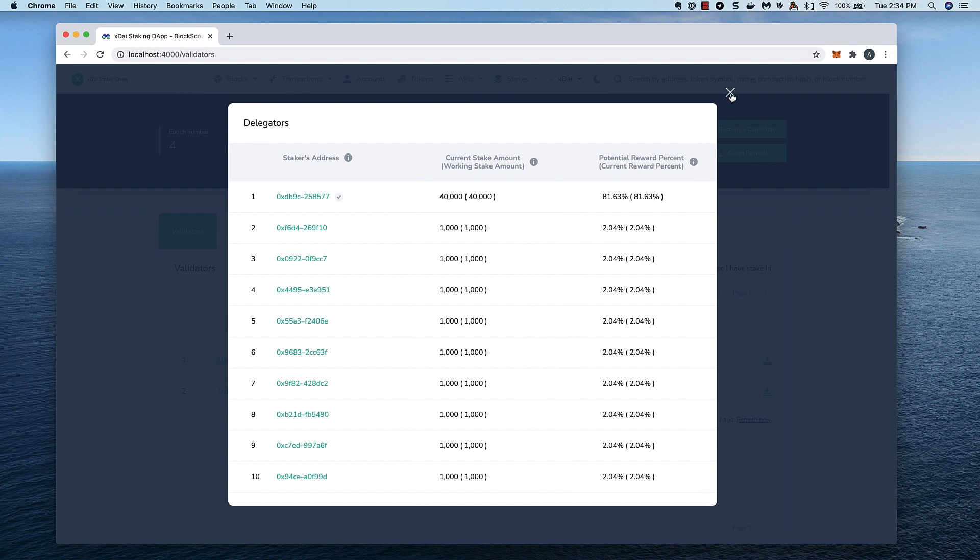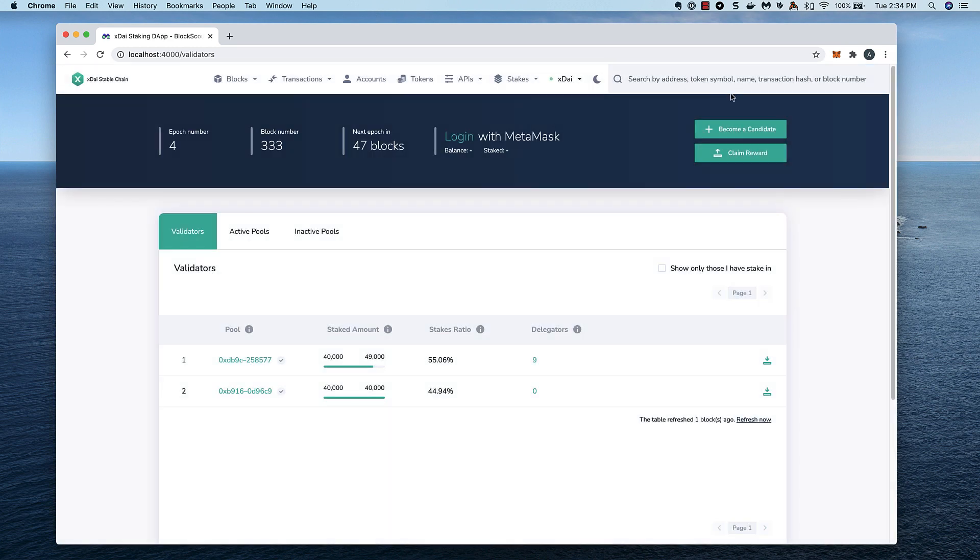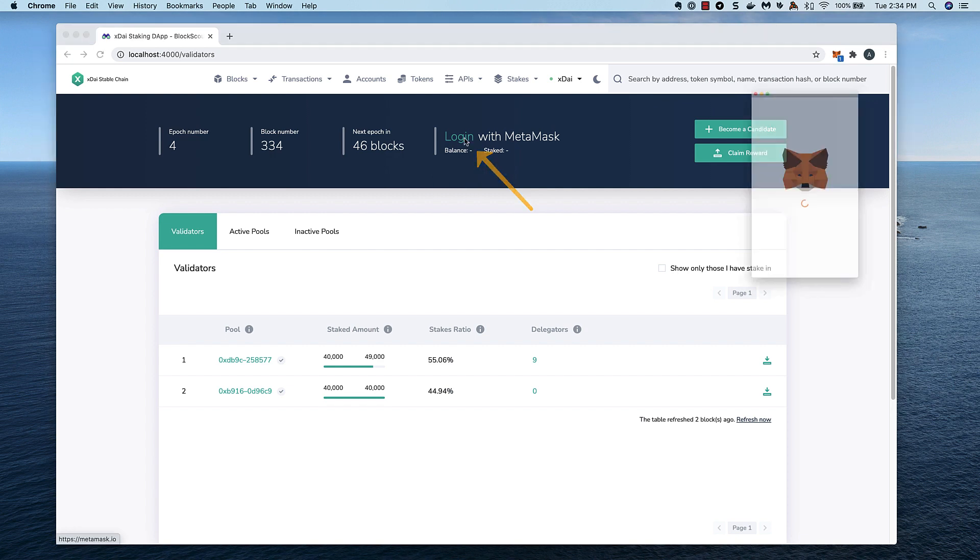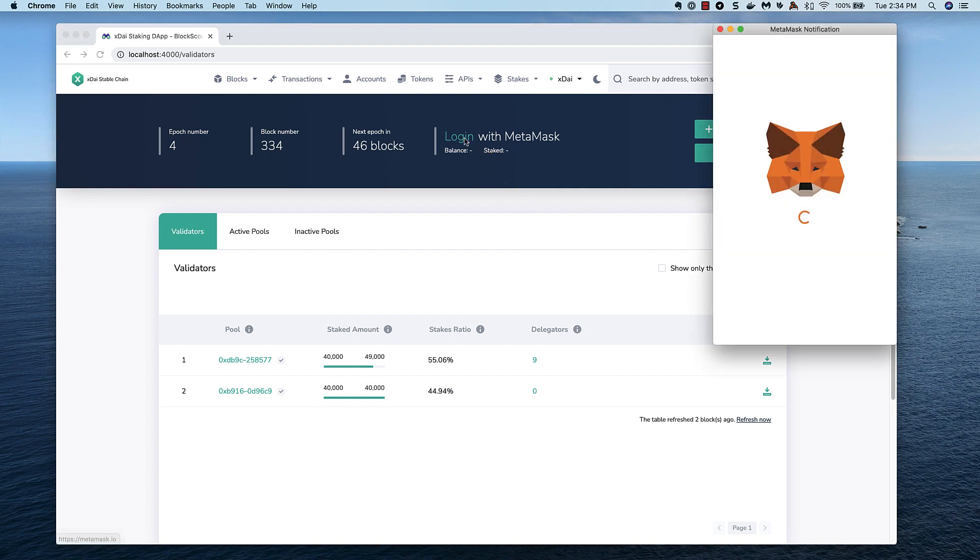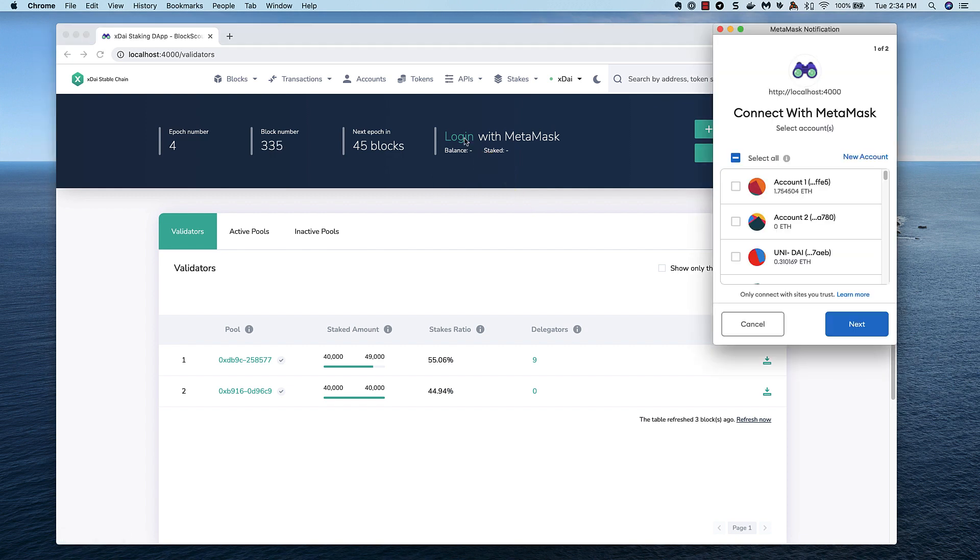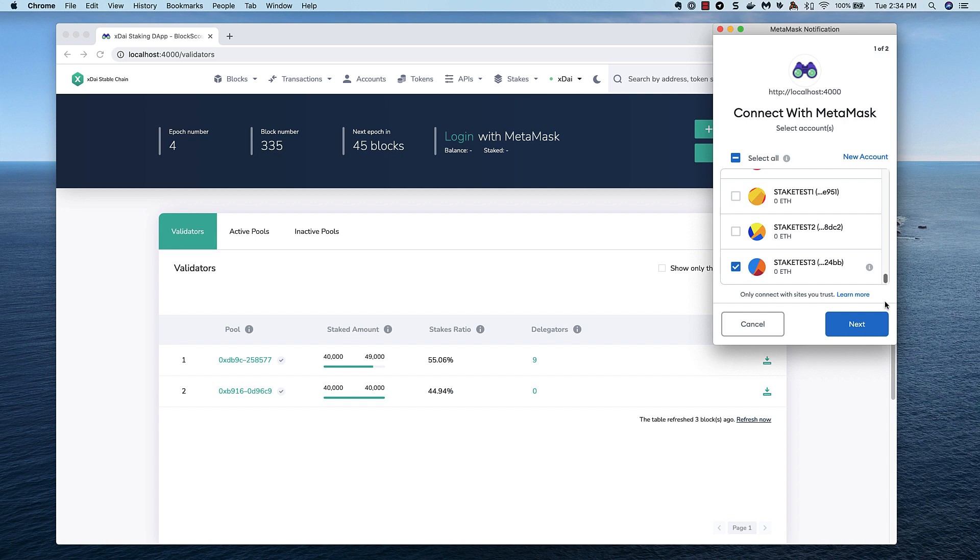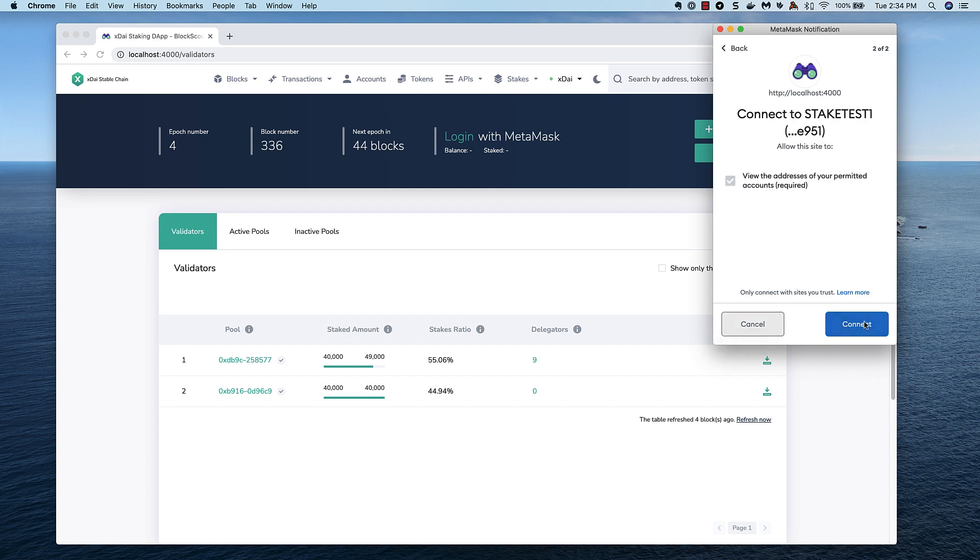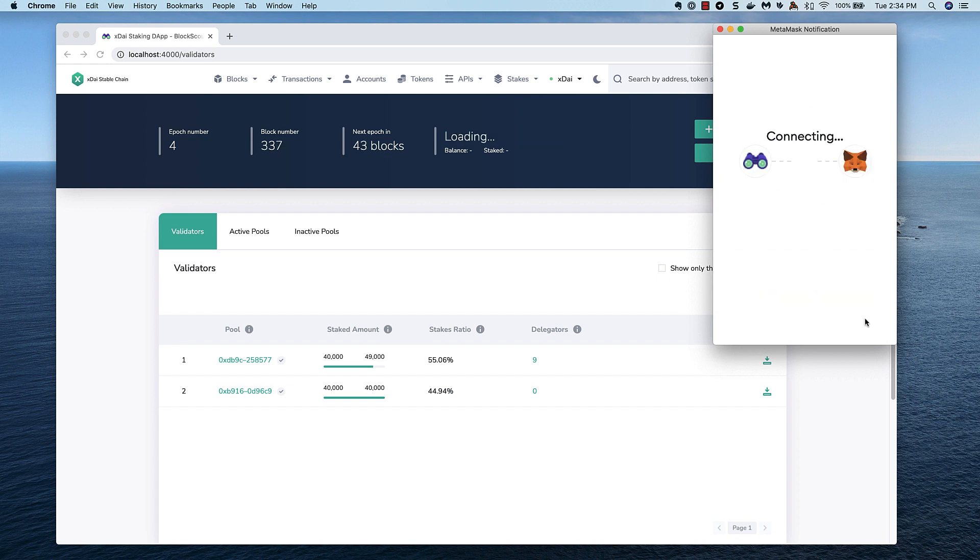We're not signed into the app yet. We can click here to log in with MetaMask or another Web3 wallet, and we'll want to set the chain to XDAI in MetaMask. If you haven't done that before, you can create a custom RPC, and there's instructions for that at xdichain.com.